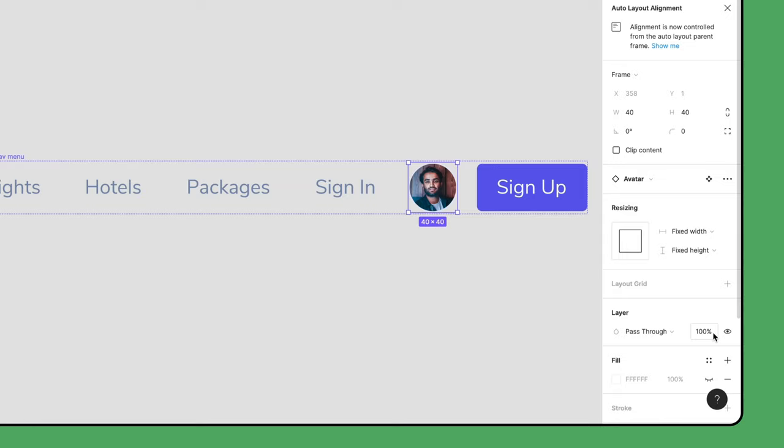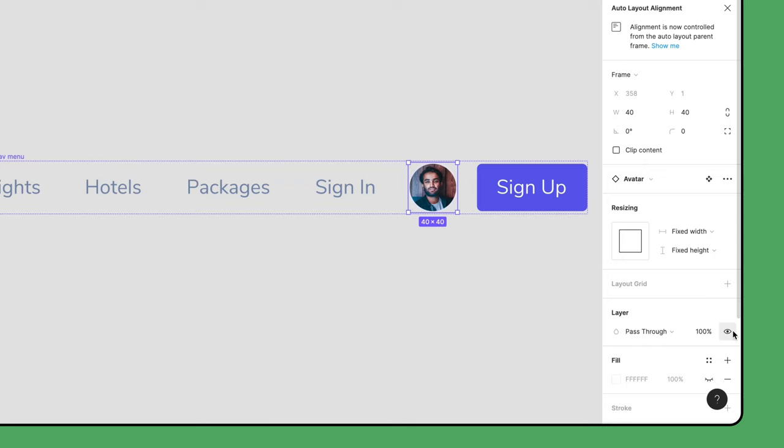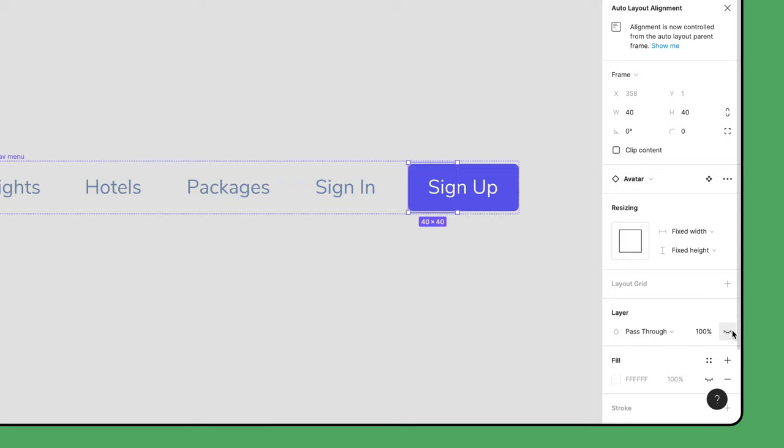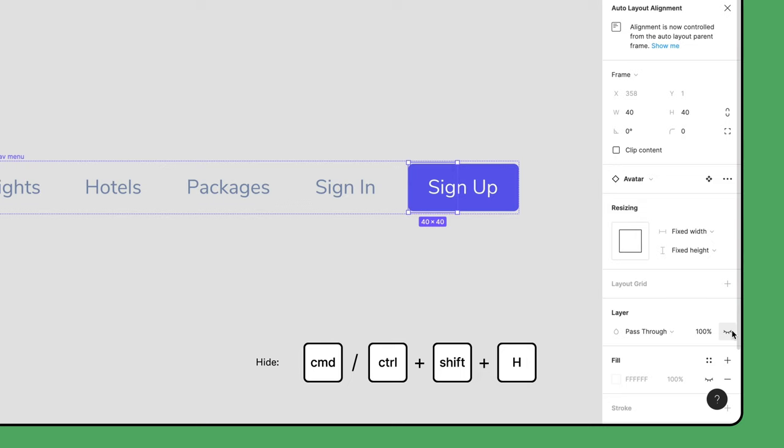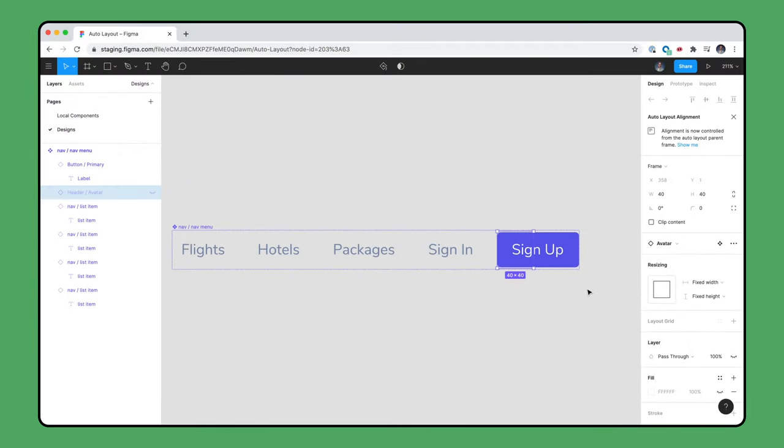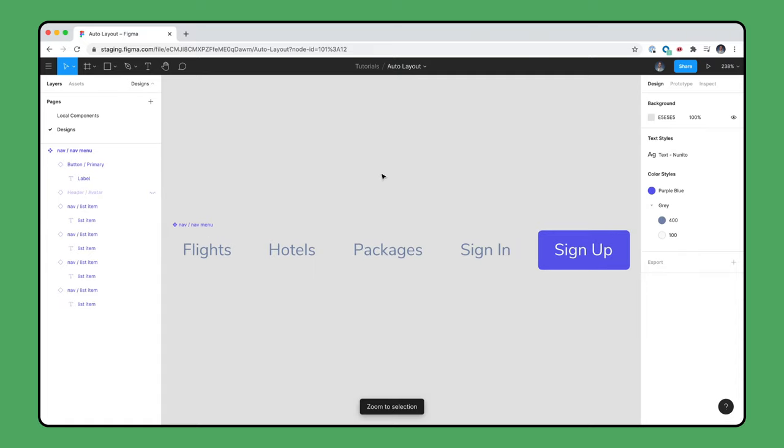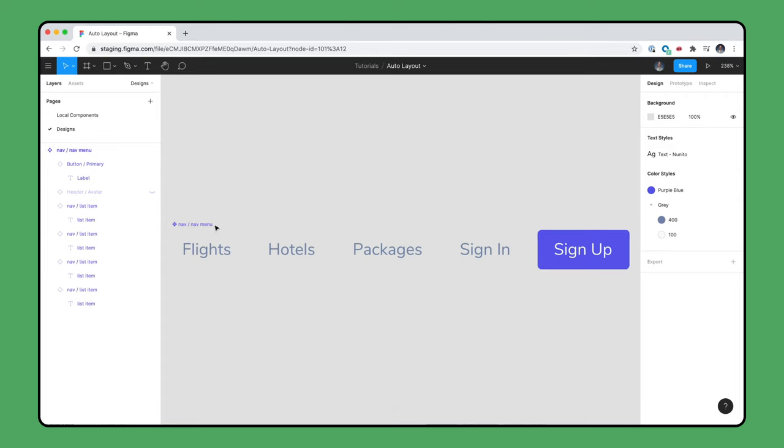However, you can also toggle the layer visibility, which you can do from the eye in the layers panel or in the layer section of the right side bar or by using the shortcut Command Shift H. When using this method, the Auto Layout parent frame will shrink to fit the visible items. Both methods can be useful in different scenarios, so be sure to keep them in mind.